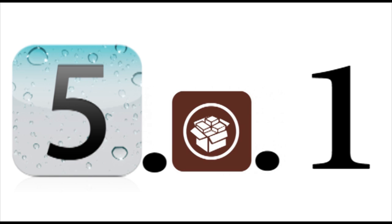So what I want you guys to do is leave a comment in the comment section below. What do you guys think about the iOS 5.0 and 5.0.1 untethered jailbreaks? Do you think it's taking a little bit too long? Do you think it's going great? How many of you guys are going to get that jailbreak? How many aren't? Just leave a comment in the comment section below. I'd love to hear from you guys.